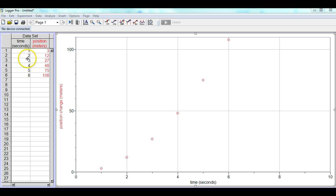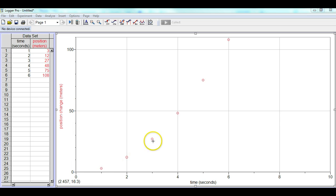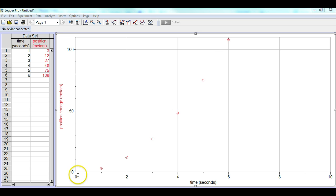We already have the data in here for time, we have the position change in here as well, and you'll notice that the graph is, all the data is on the graph already. So we do have the origin, which is important, it's nice to see the origin there.